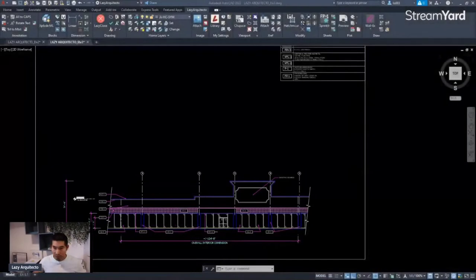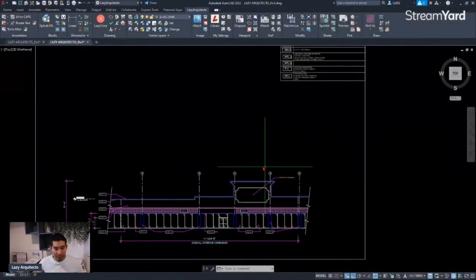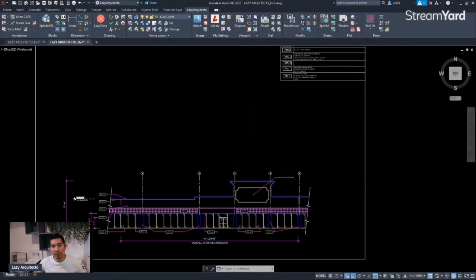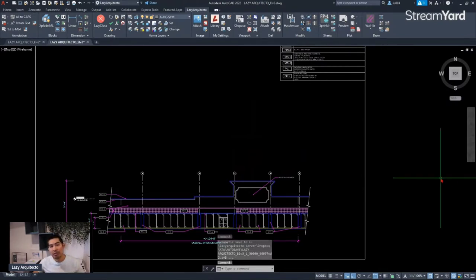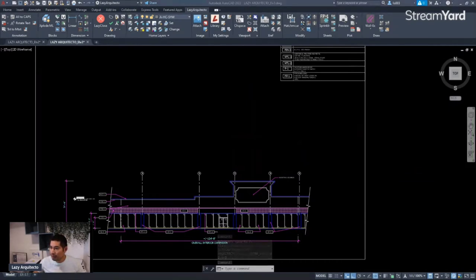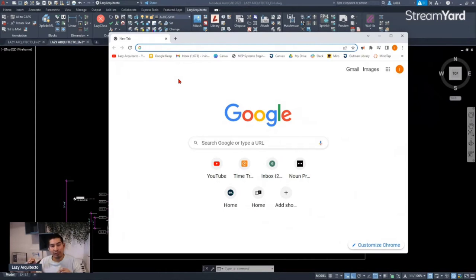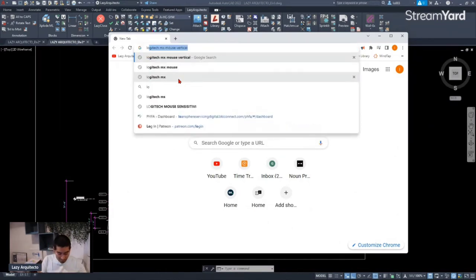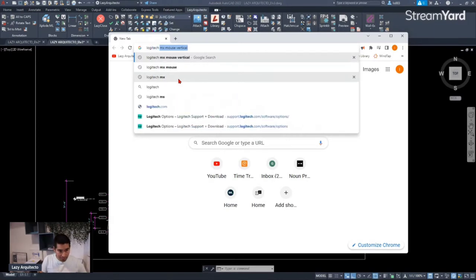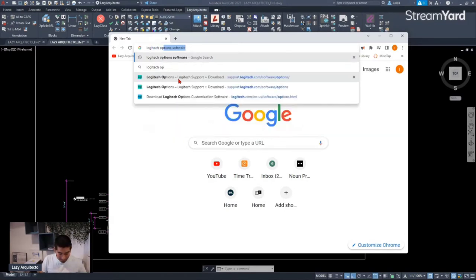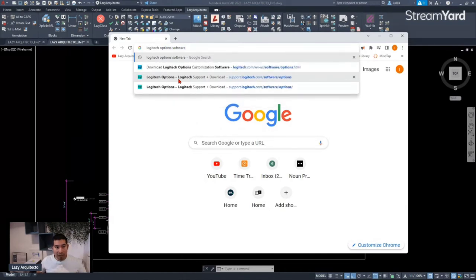So let me go back to my screen. At this point, one of the first things we need to do in order for this to work is to go online and find a software to install on our computer. In this case, since I'm using a Logitech mouse, I'm going to find the program called Logitech Options.